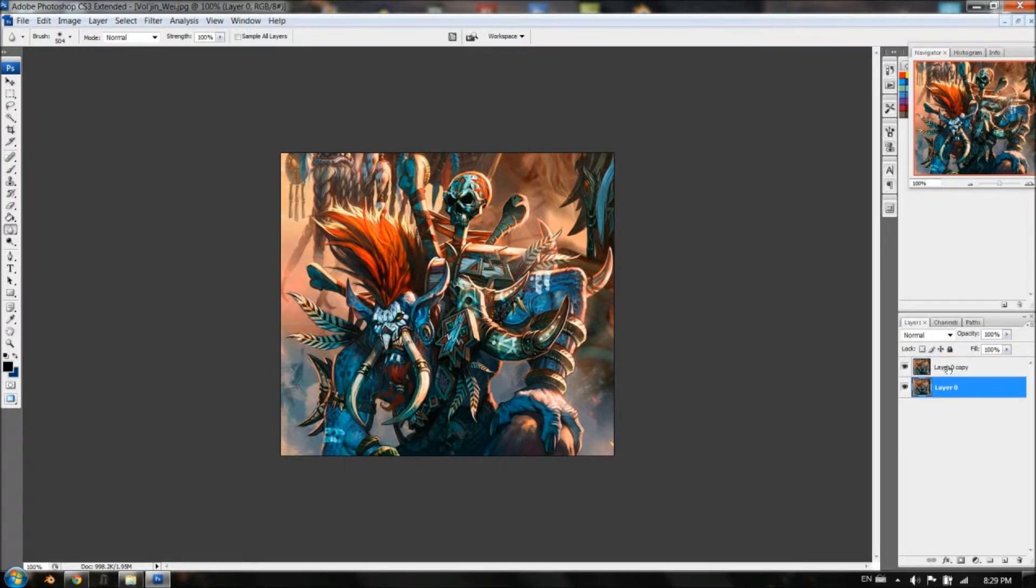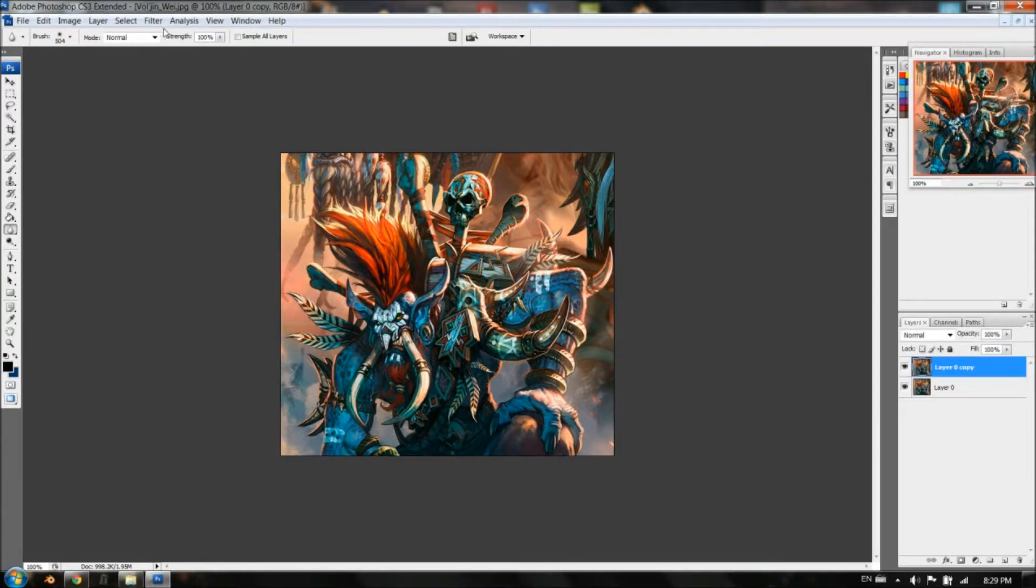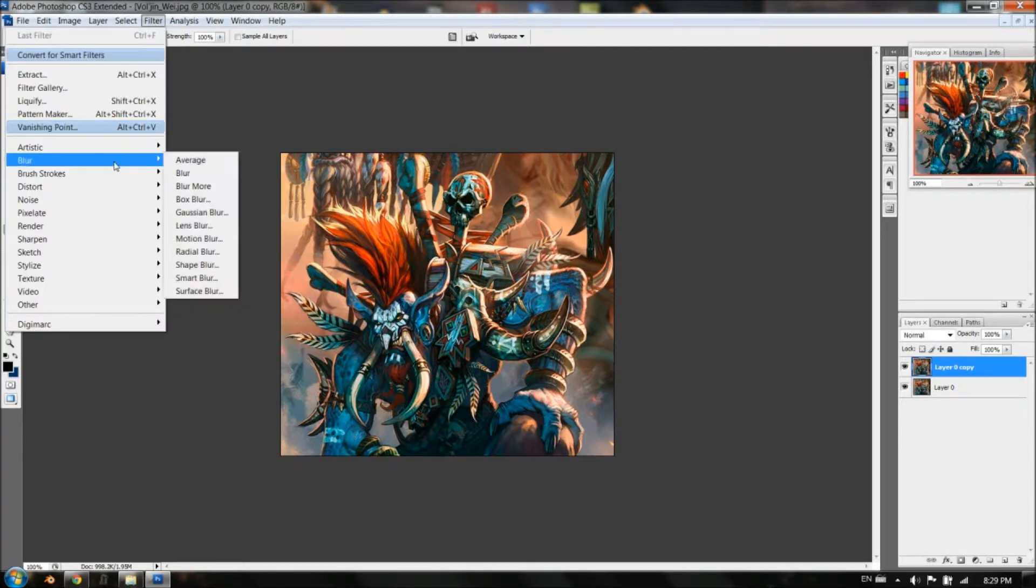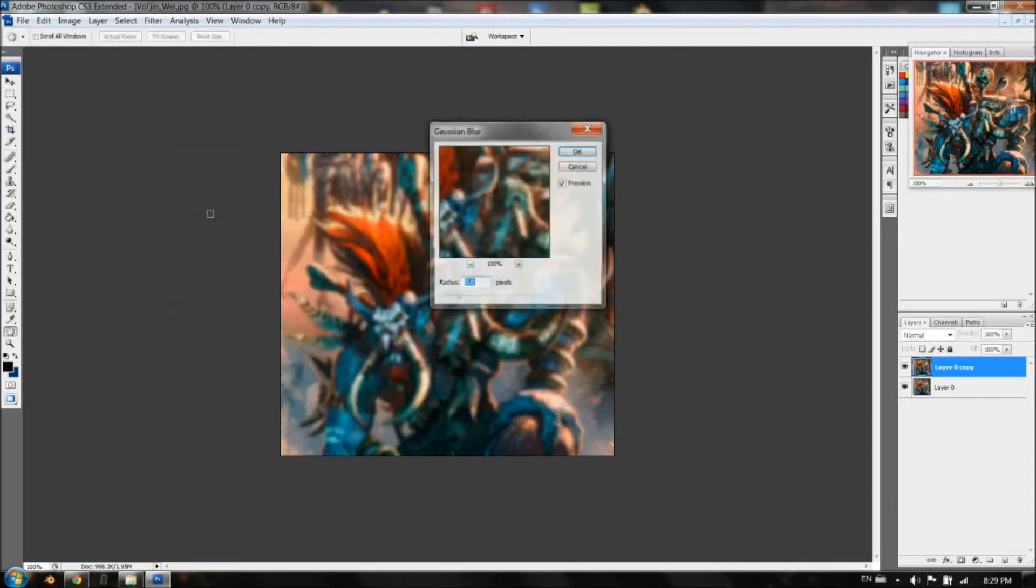So you have two layers, identical layers. You notice that when I turn this off, you just don't see a difference, it's identical, we just duplicated the first layer. And you want to go to Filter, Blur, Gaussian Blur.